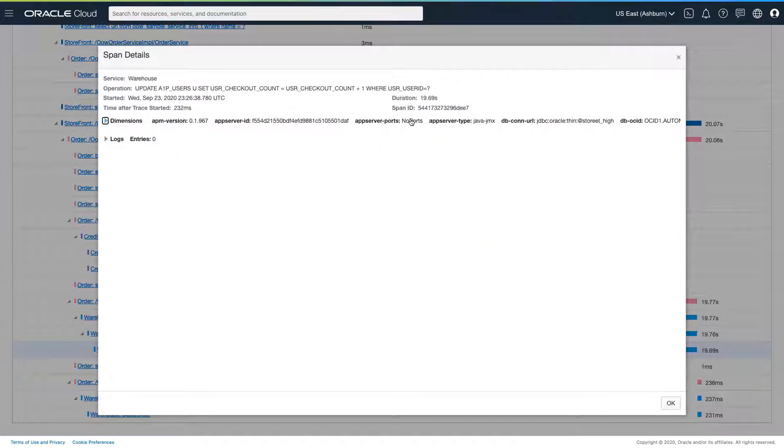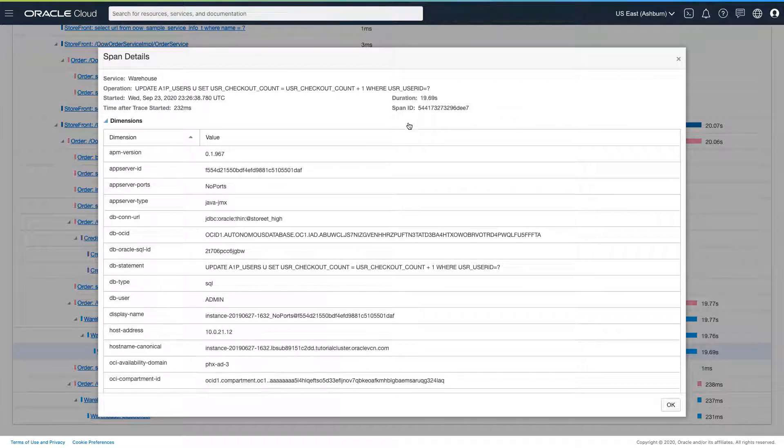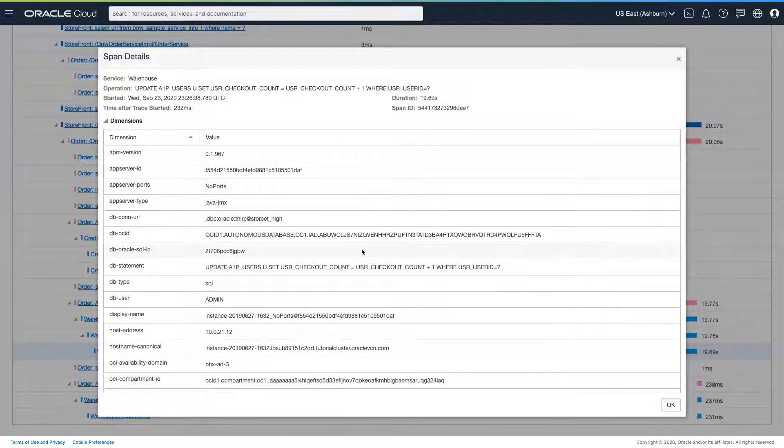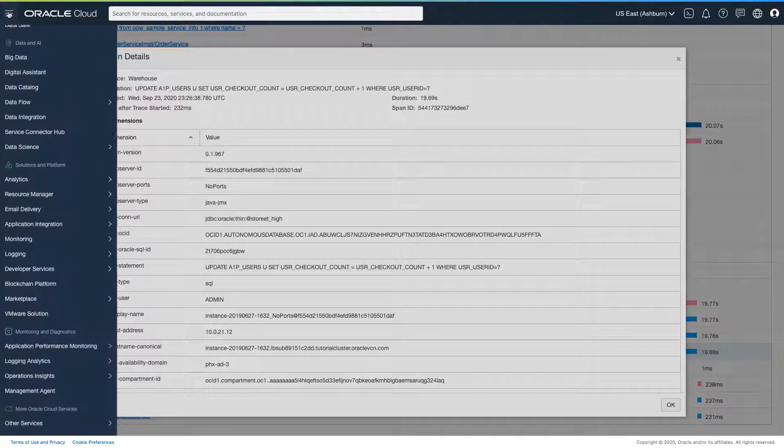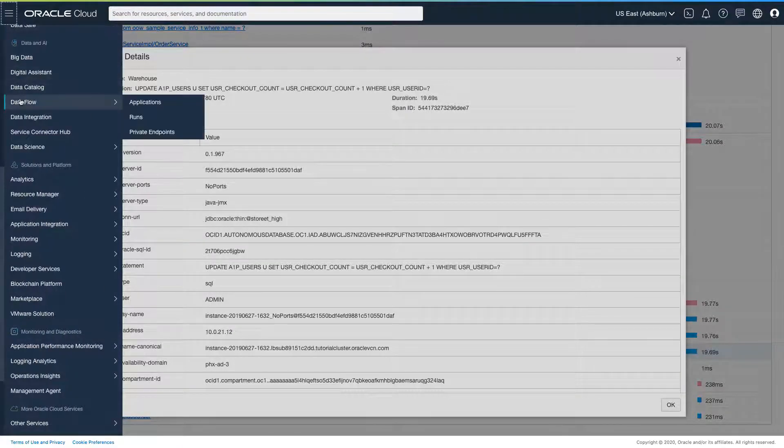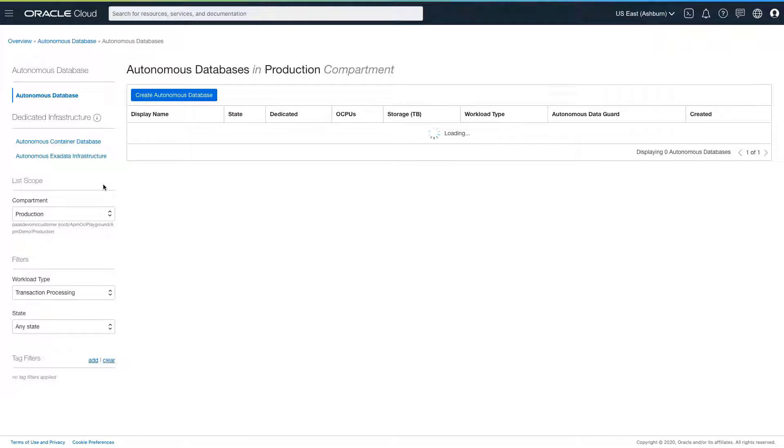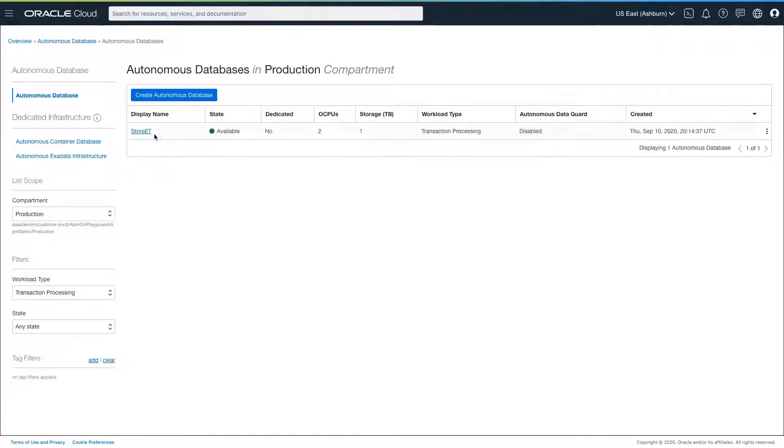Next, I need to investigate this SQL to see why it is taking such a long time. I can see the SQL ID, the database URL, the ATP ID. I will now move to the database management service for further investigation.